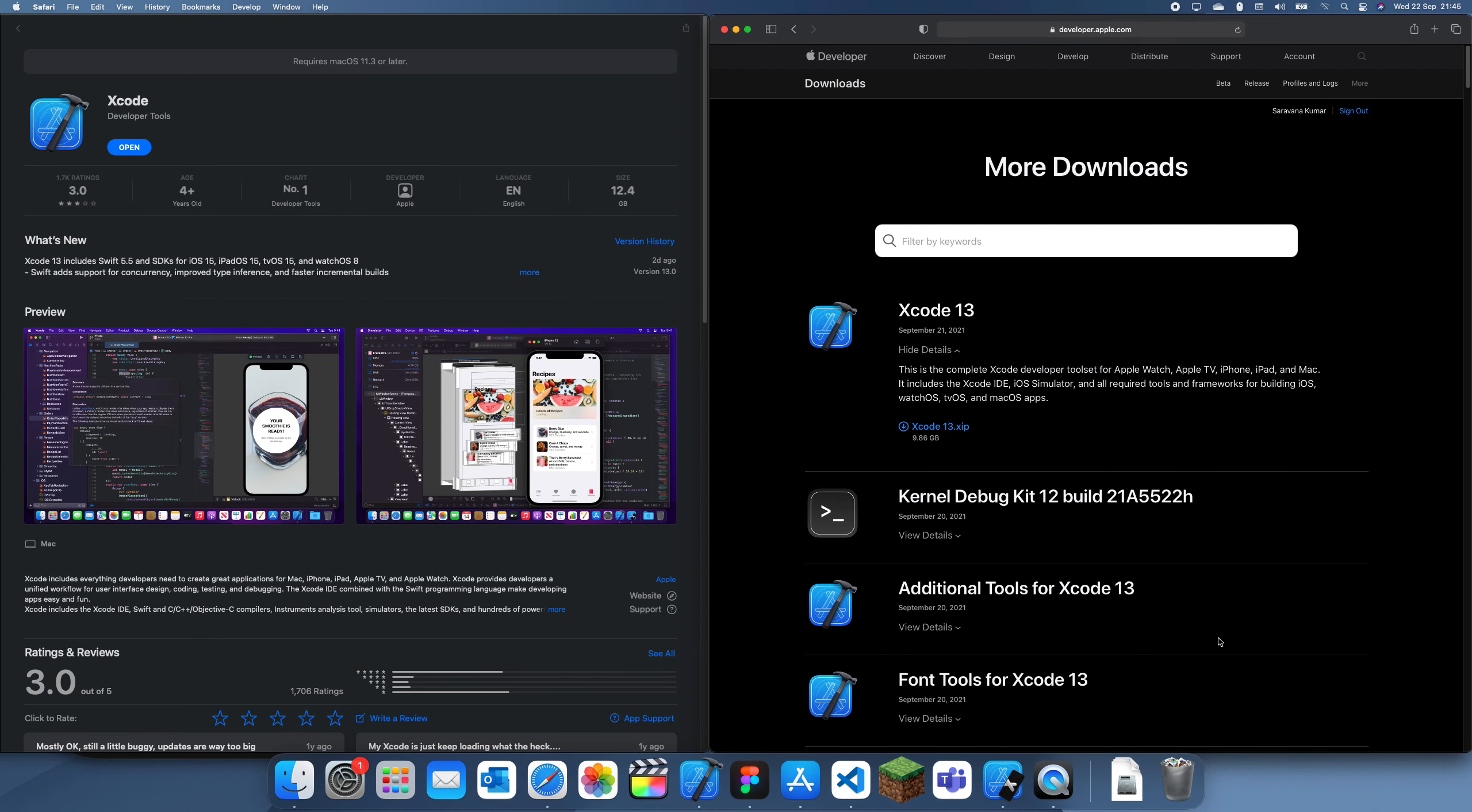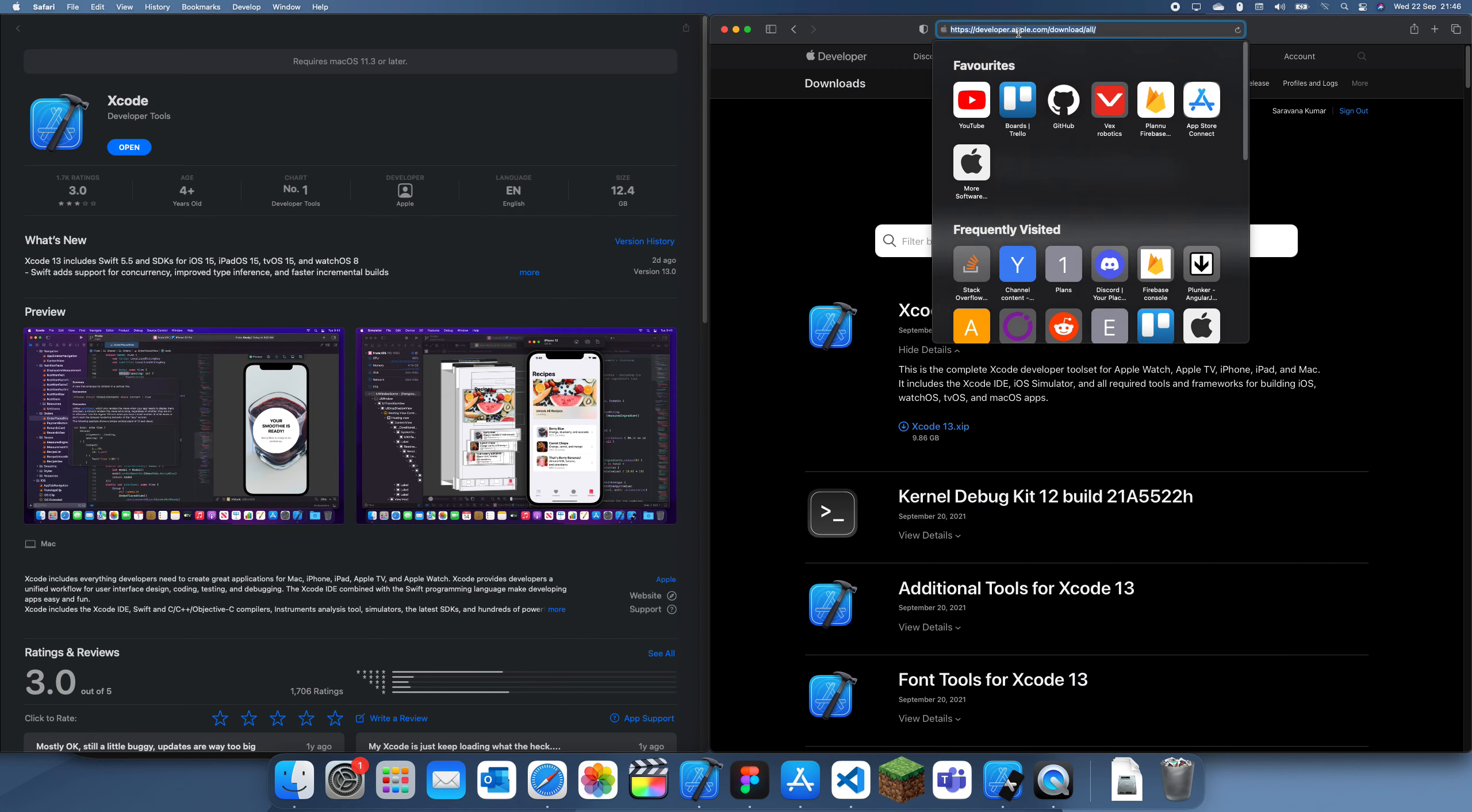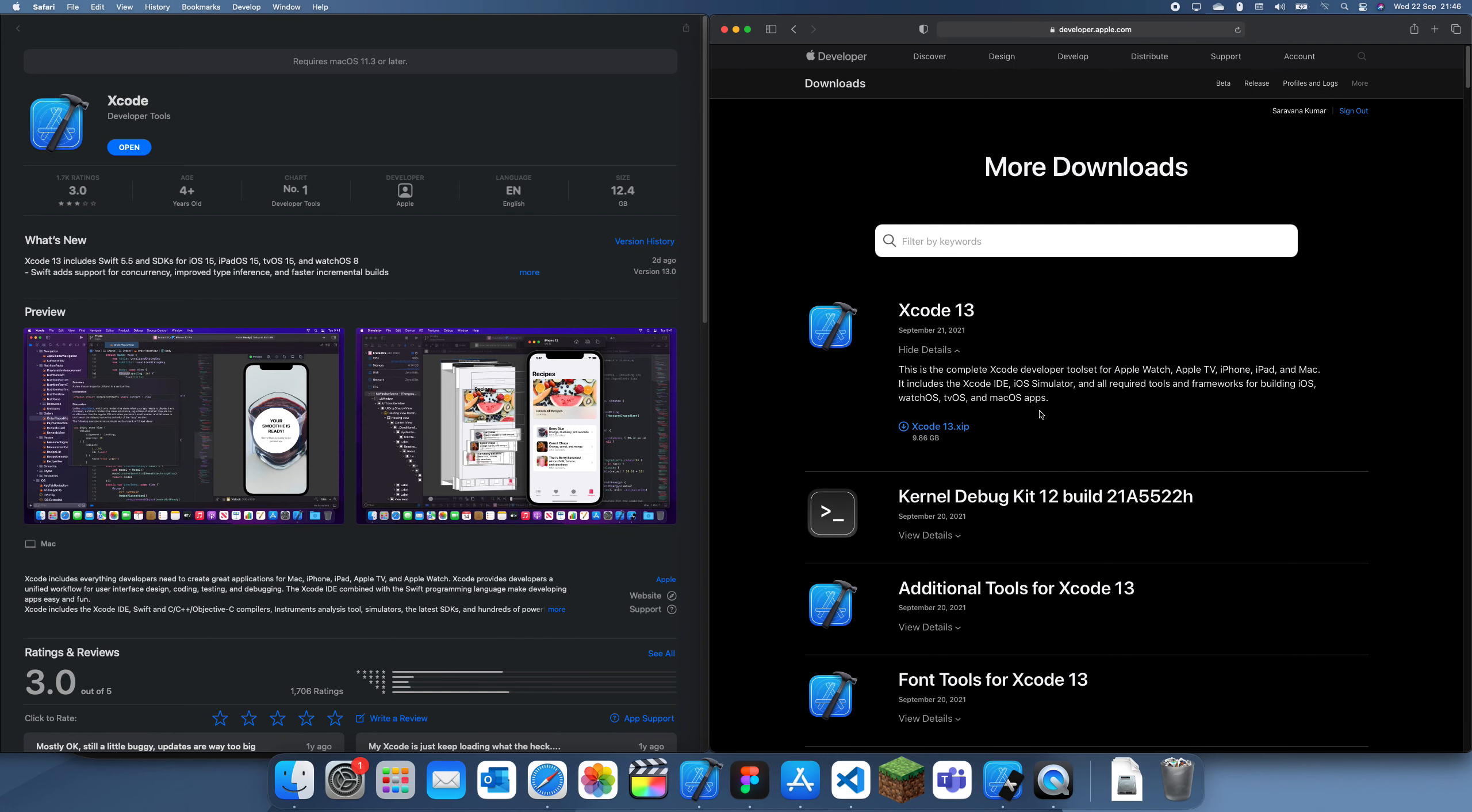Another way I like to do it is to go to this website. What you do is you just go here to Xcode 13 and you just download the zip file. It's 9.6 gigabytes when it's zipped, so it is really big.